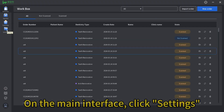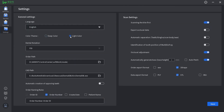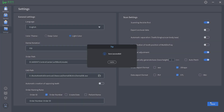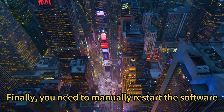On the main interface, click Settings, then select another theme, click Save. Finally, you need to manually restart the software.